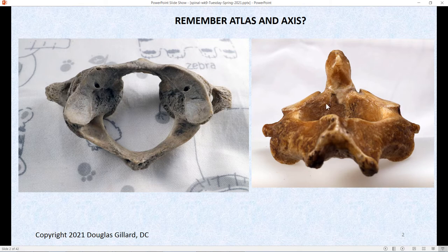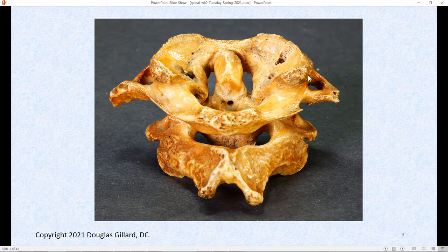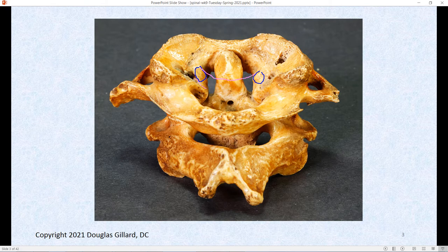So remember Atlas and Axis? Axis has that little dens. I've been talking a lot about Atlas already, which is here on the left. There is another picture of the two together. You can see how important this ligament is — I'm going to take time to draw it real quick. So colliculus Atlantis — that's that little bump right there. The transverse ligament of Atlas goes just like that, and there's the facet for the transverse ligament of Atlas. We've talked about how important that is.